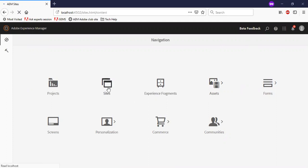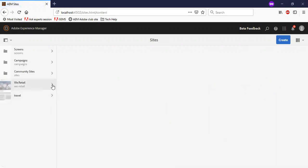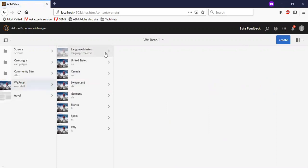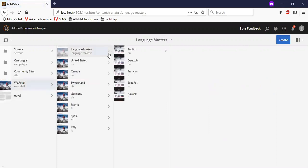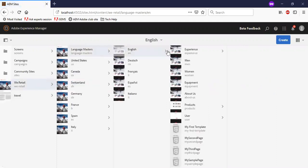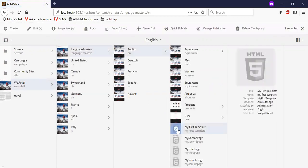Let me go to the sites, vretail, language masters, English. As you see, I have a set of my own custom pages. So let me go and edit the first template.